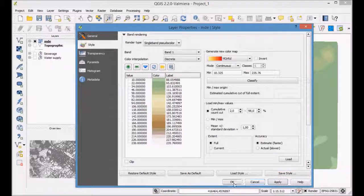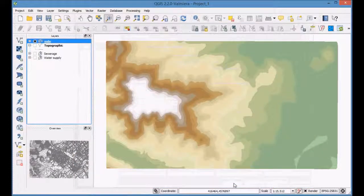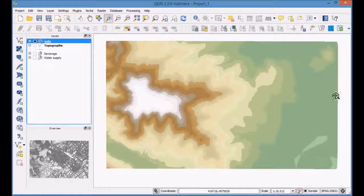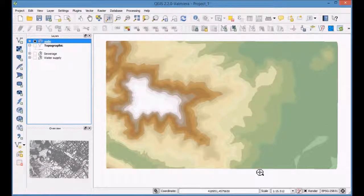Apply the symbology to the layer and visualize the obtained results, both on the map and in the TOC.